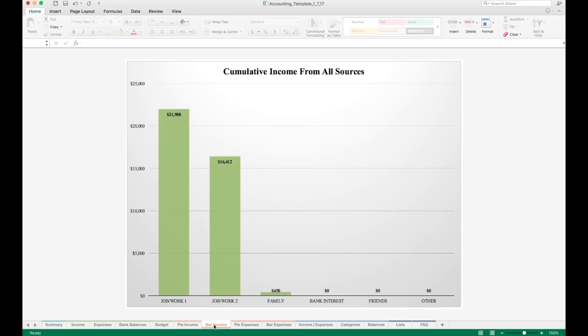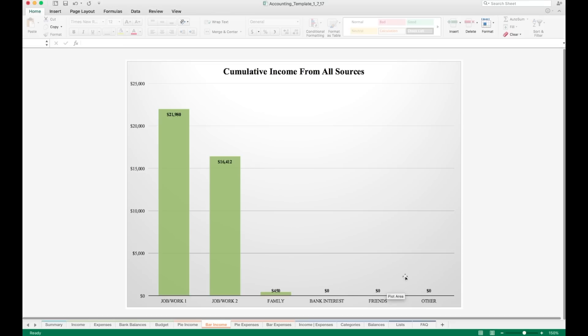Now we have a bar chart for income. This is exactly the same data and information. It's just in a different format. Personally, I like to have both the pie chart and a bar chart to go back and forth. I like them both for different reasons. On the bar chart, you can see those zeros pretty well too, which is nice.